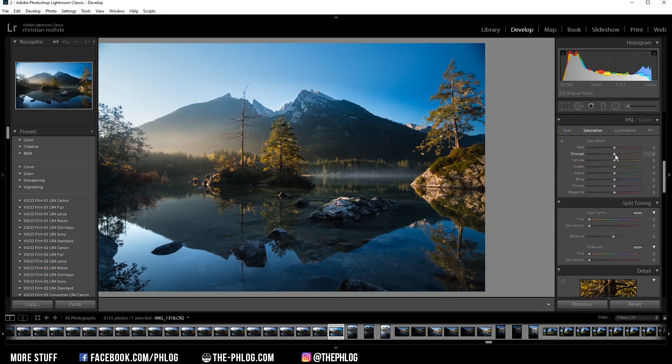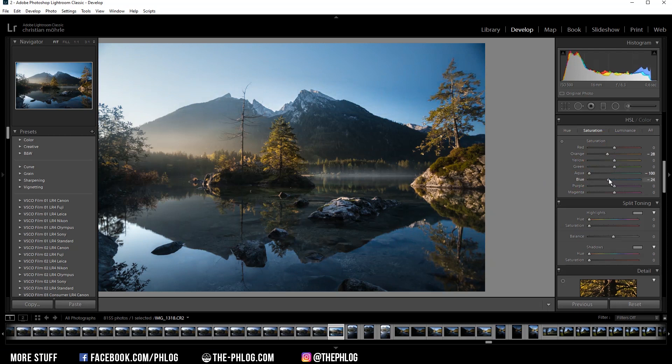So let's get rid of some of the orange colors and I don't want to have any aqua color tones and reduce the blue ones as well.